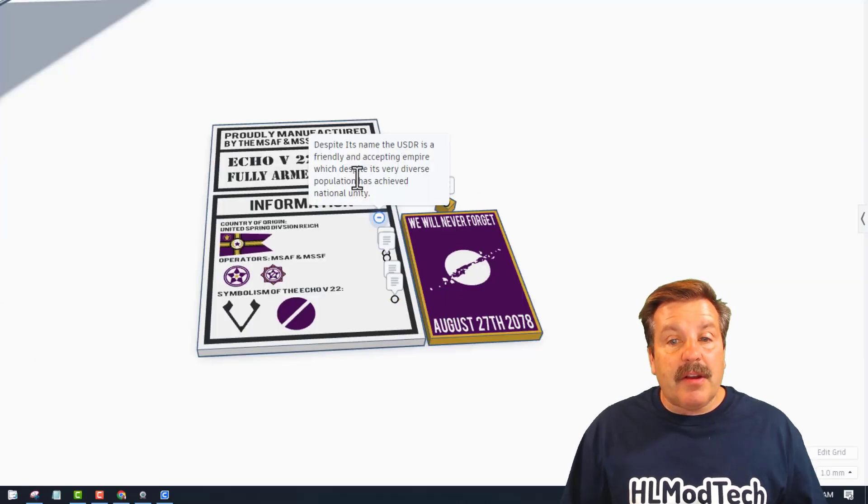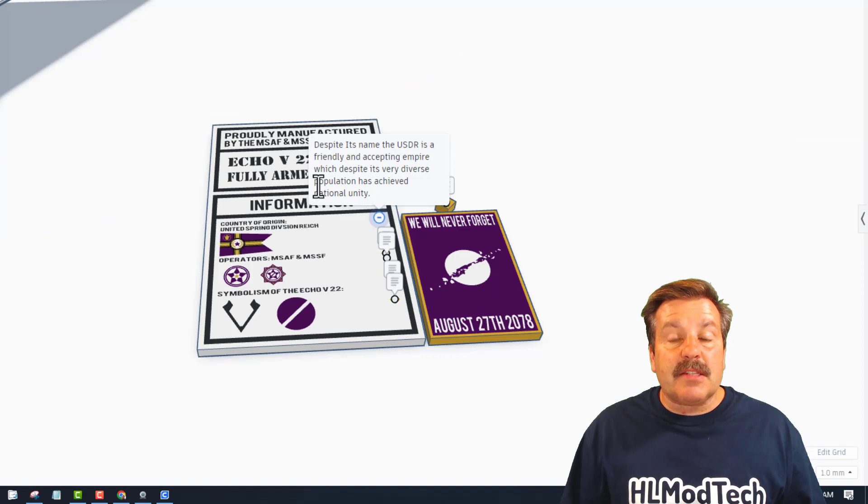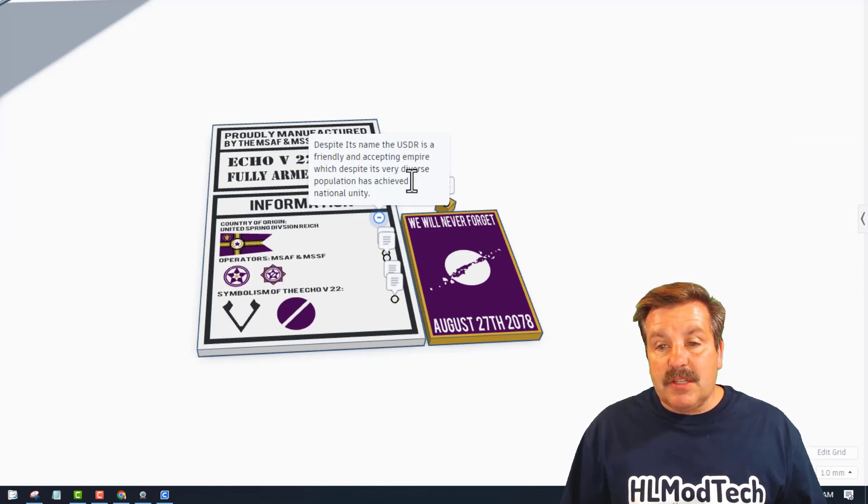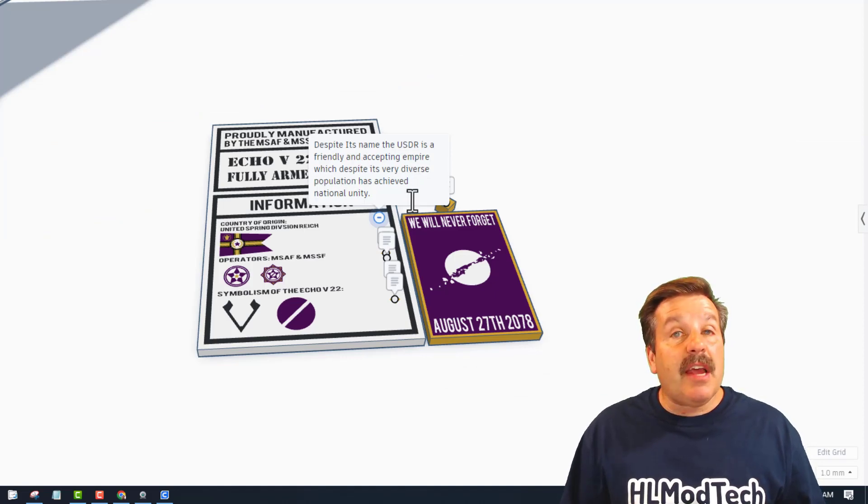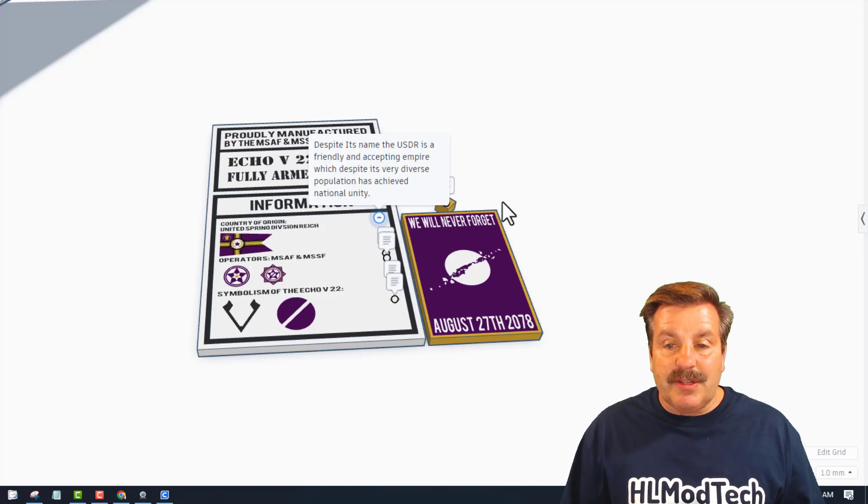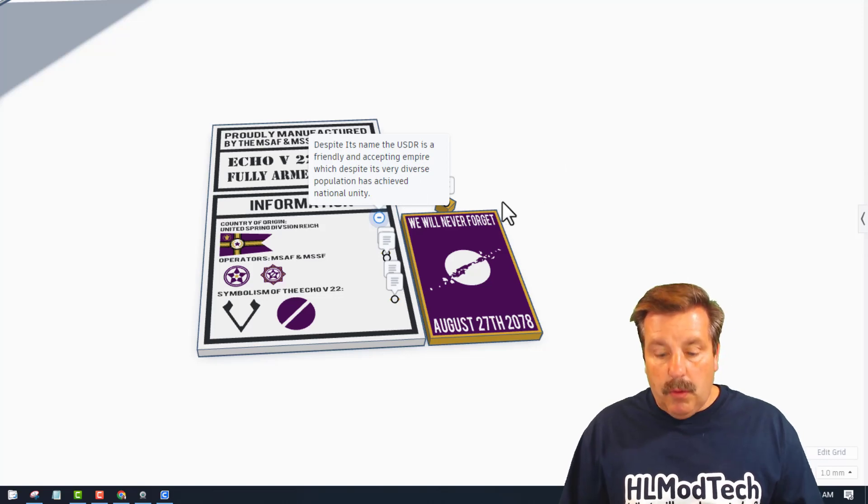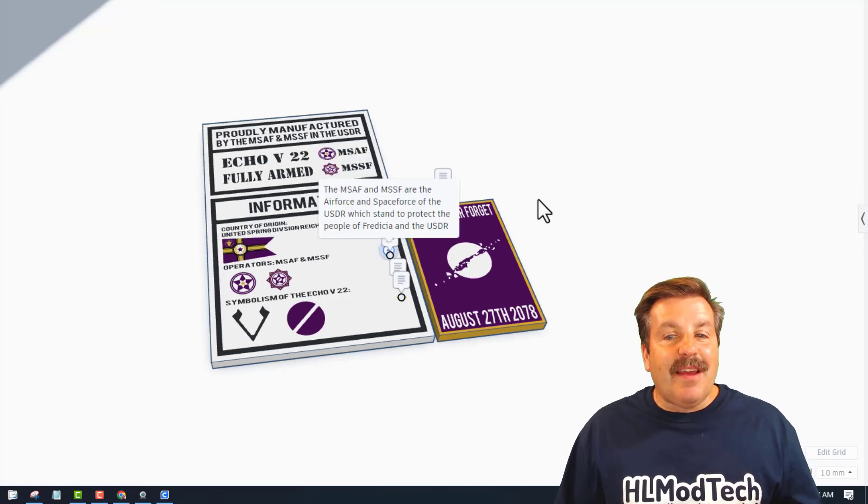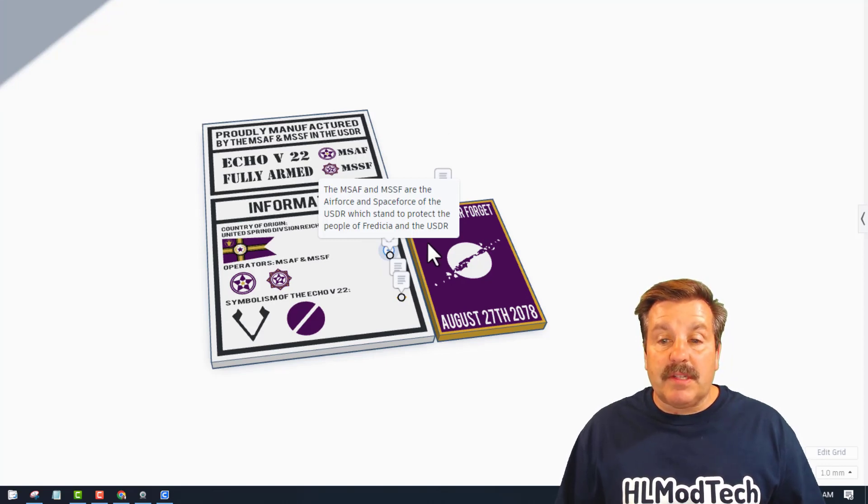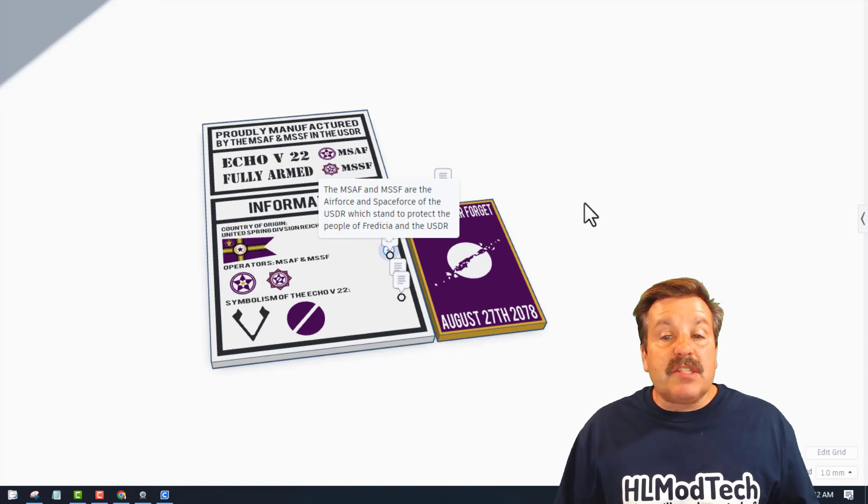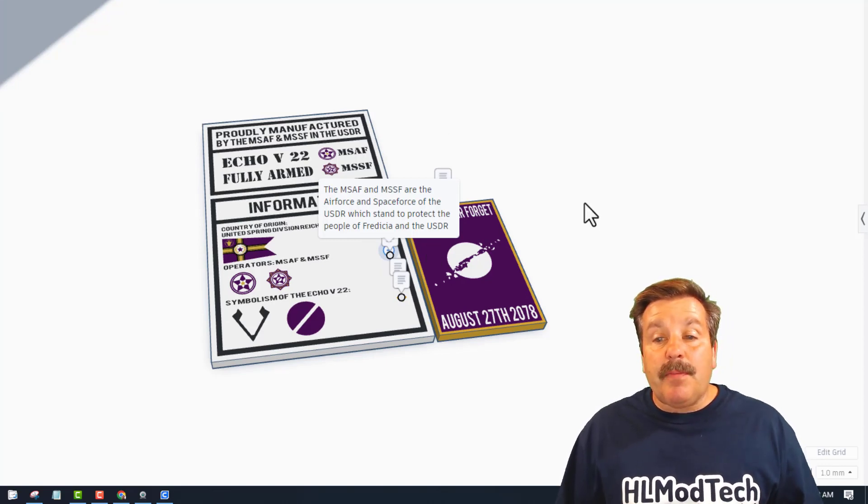Despite its name, the USDR is a friendly and accepting empire which, despite its very diverse population, has achieved national unity. Very cool. The MSAF and the MSFF are the air force and space force of the USDR which stand to protect the people of Frederica and the USDR.